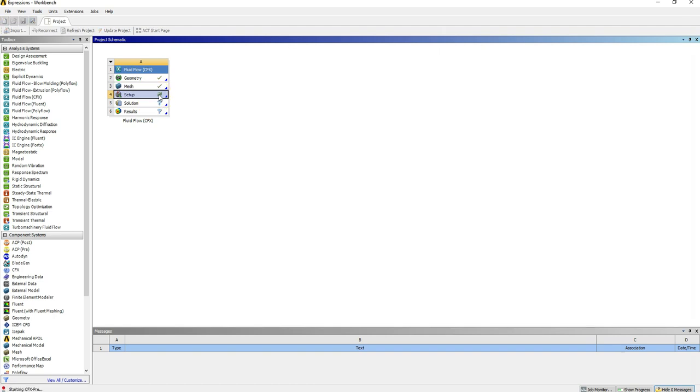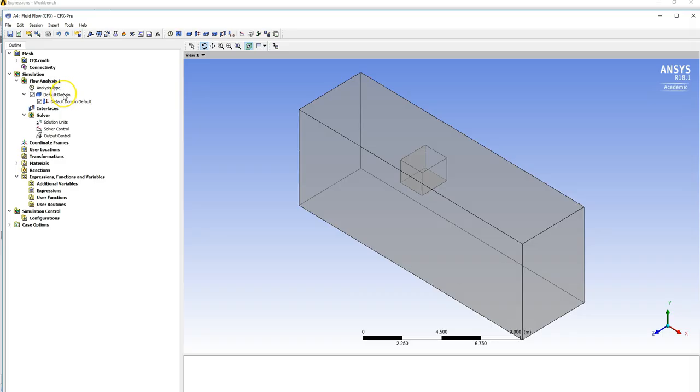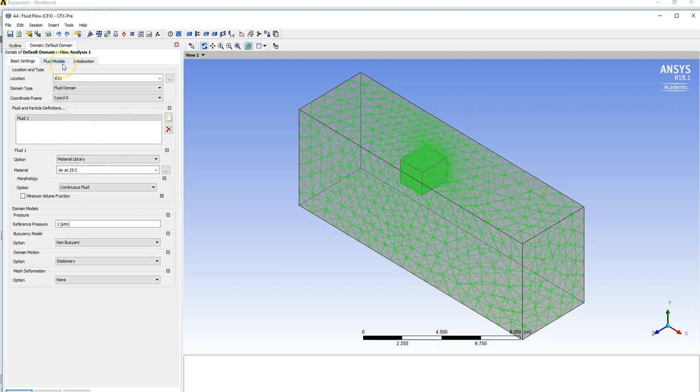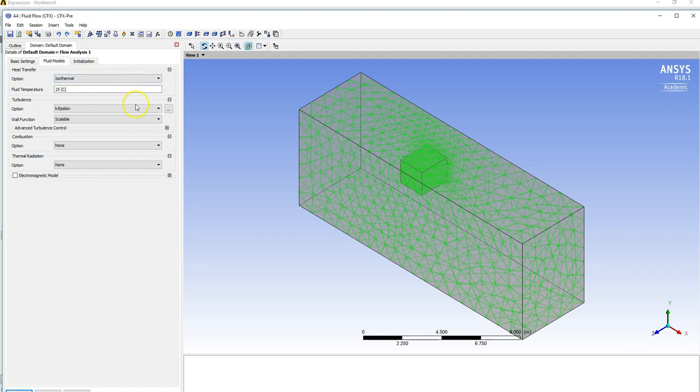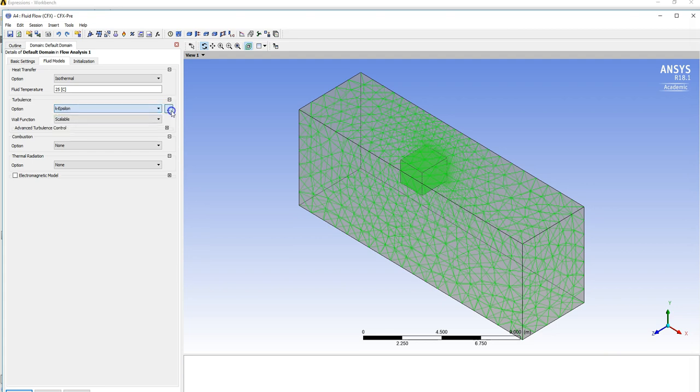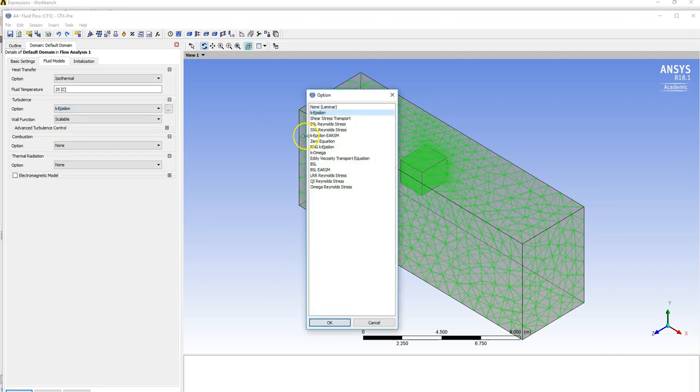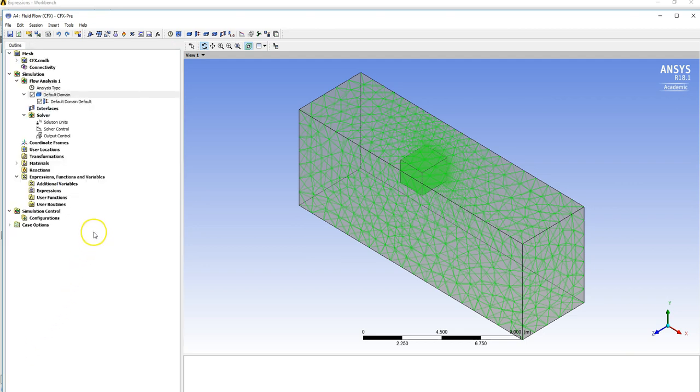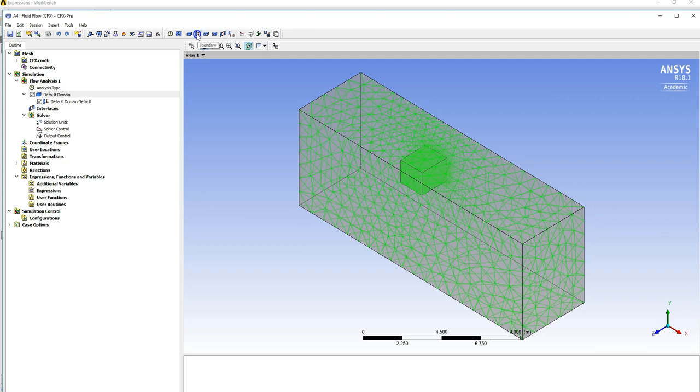We want to consider a steady state case here, so we can leave analysis type alone. Just double clicking on default domain, we're only considering airflow in this instance. We'd anticipate this to be a turbulent case because we've got a bluff body. Now the options, none of those seem to suit. What we'd really like is RNG k epsilon. The next thing to do is create the inlet, outlet, side walls, ground plane, and actual cube geometry.